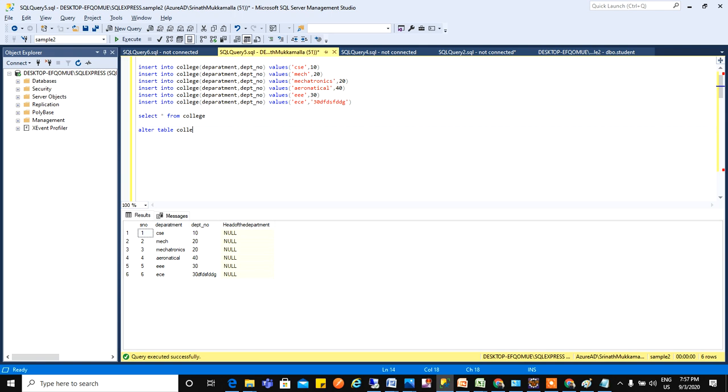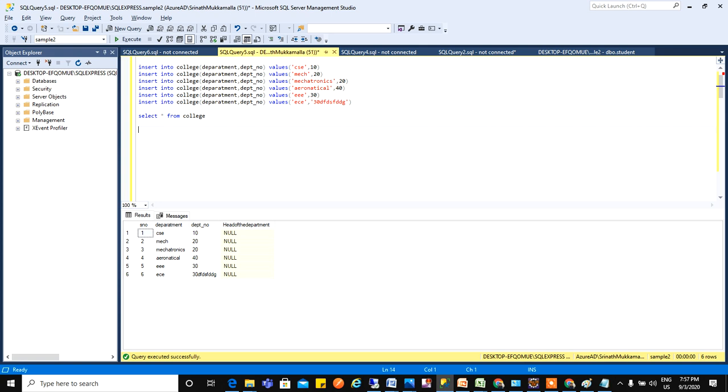So we'll see what is there in this table first. As of now in this table we have six rows and four columns. Now what my requirement is, I need to have another column called blocks. I need to know where this CSC department is located in which block, mech in which block, mechatronics and aeronautical in which block. For that I need to have another column called blocks.